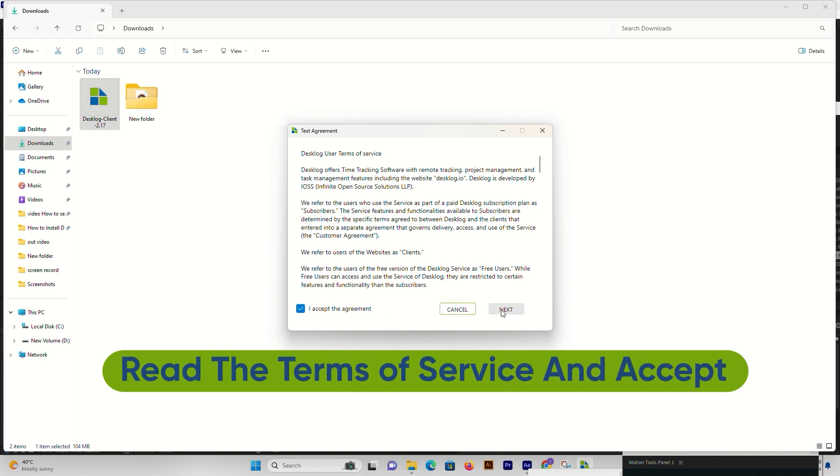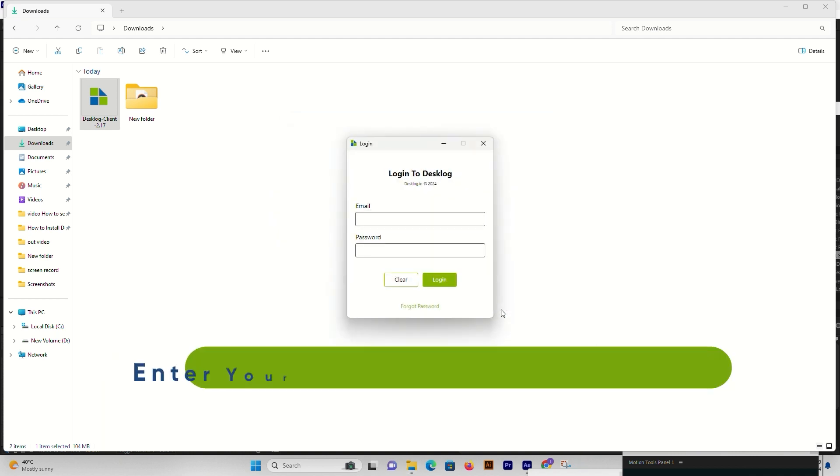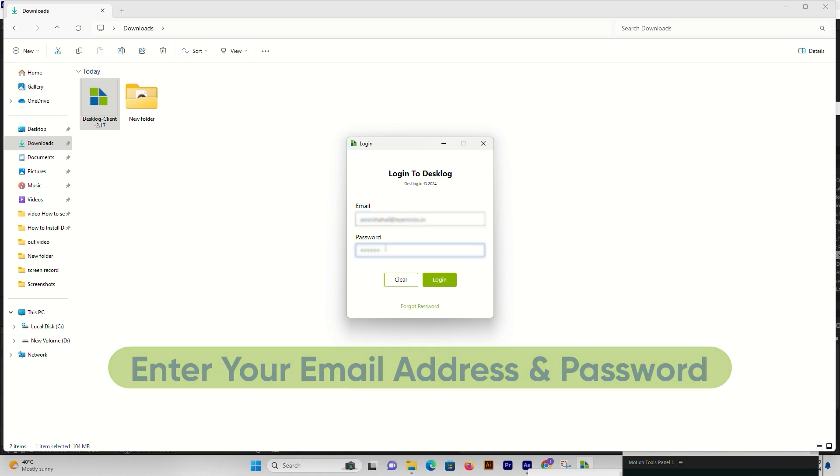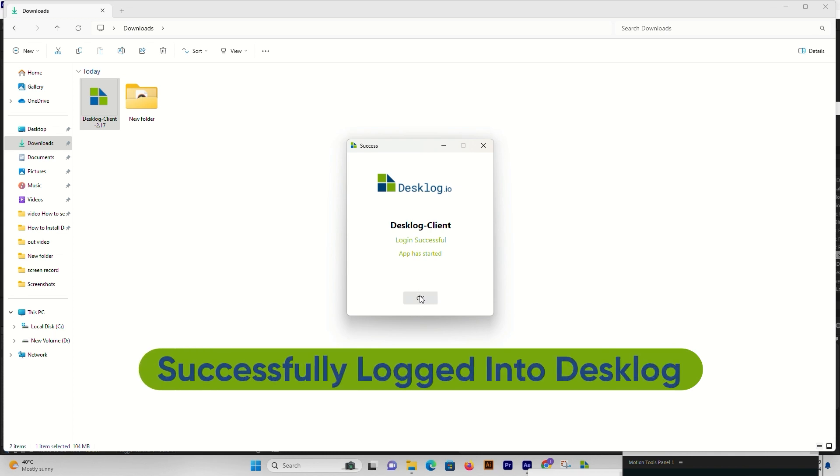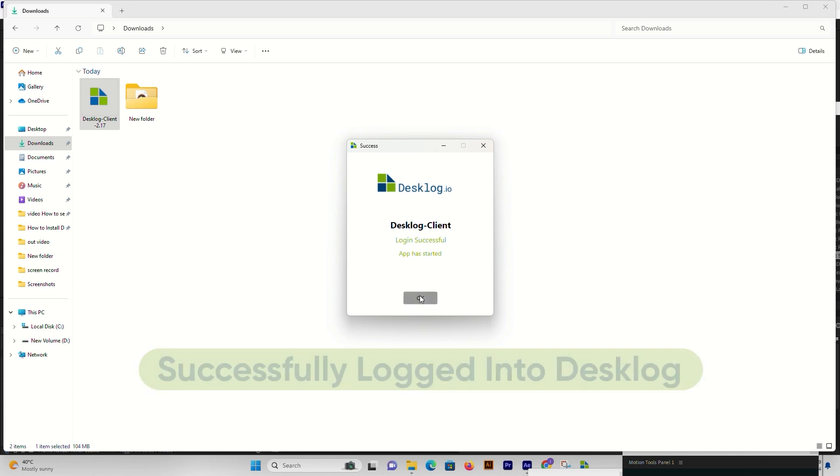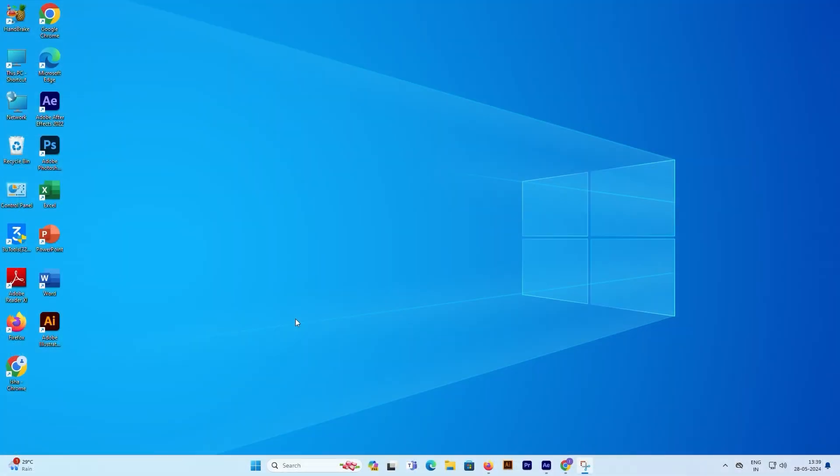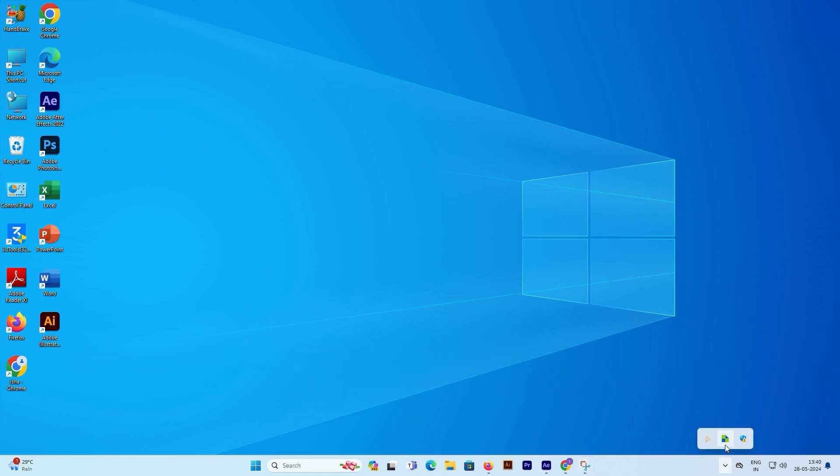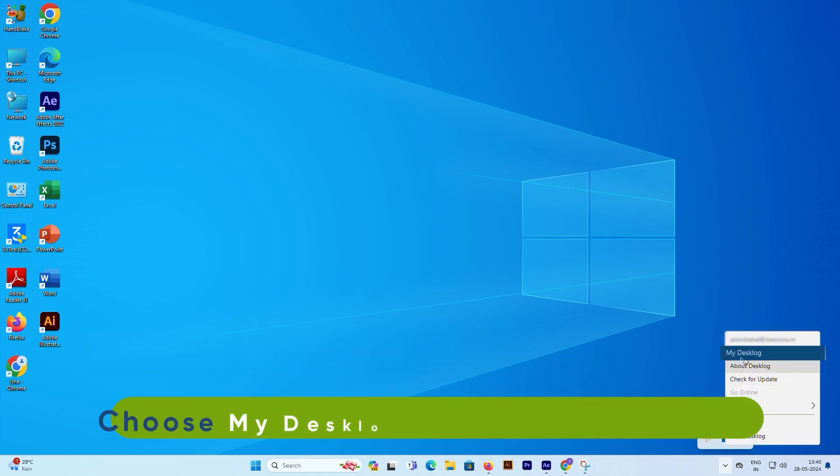After installation, launch the app, read and accept the terms and conditions, then proceed. Enter your registered email address and password, then click Login. There you have it—Desklog is now installed and ready to boost your productivity on Windows.